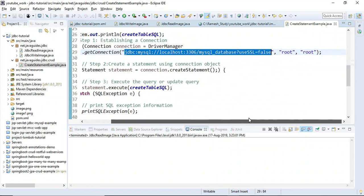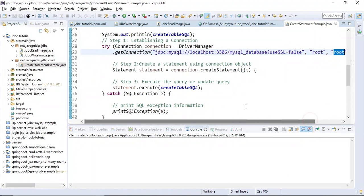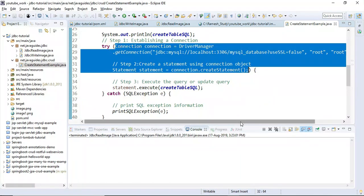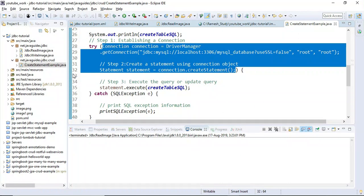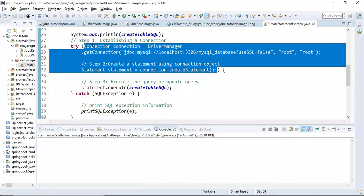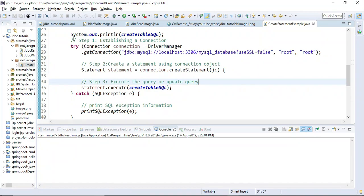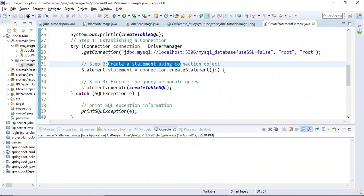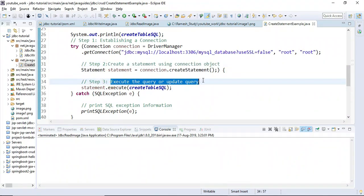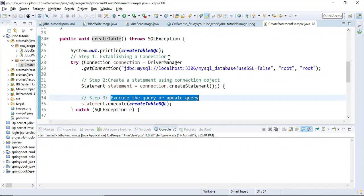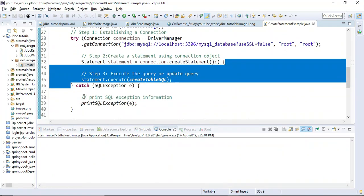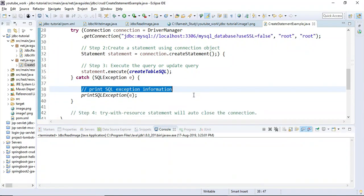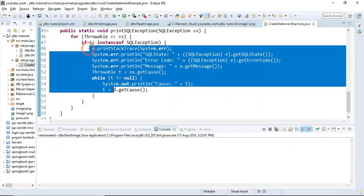Here you can see the MySQL database URL, username, and password. We are using the try-with-resources statement that Java 7 provides to automatically close resources, so we don't need a finally block to close the connection and other resources. The steps are: first, establish a connection; then create a statement using the connection object; then execute a query or update.